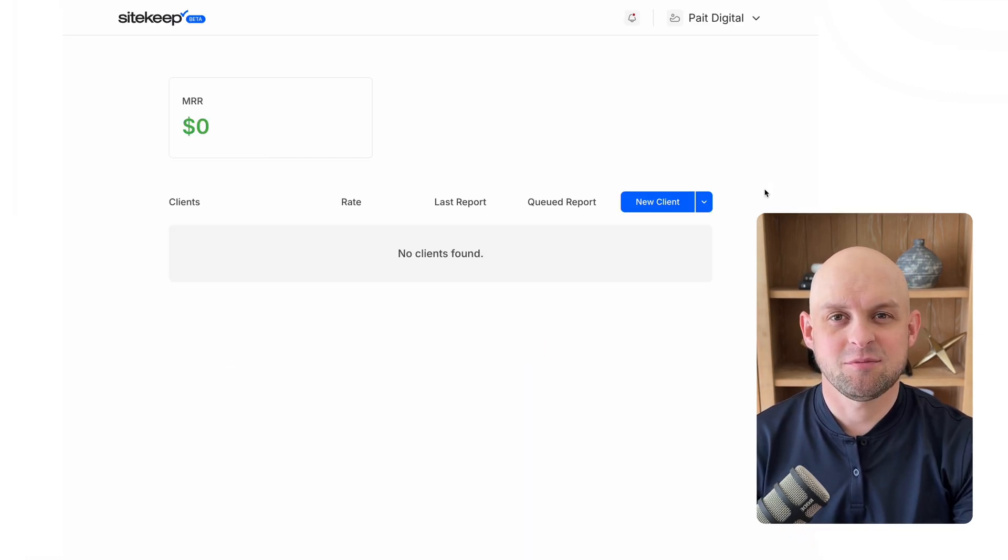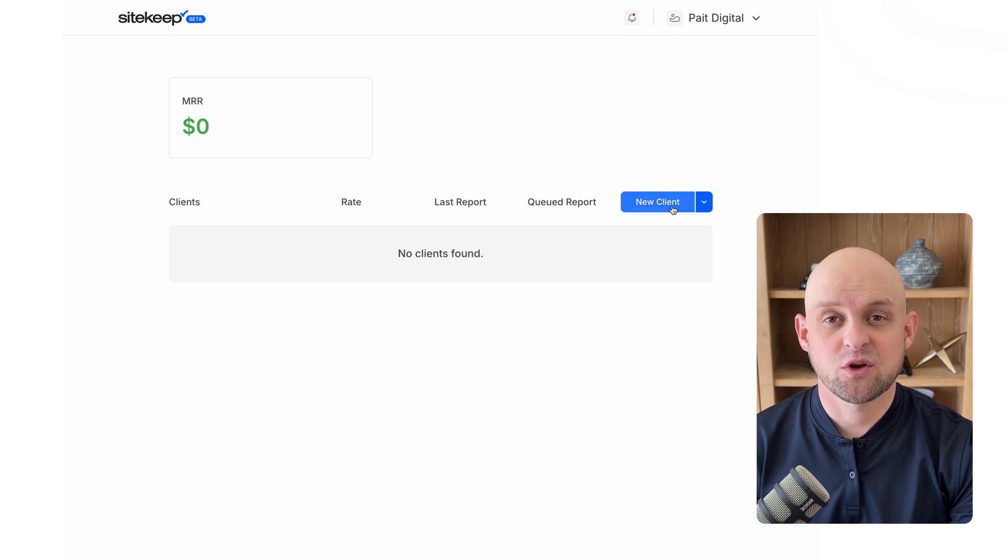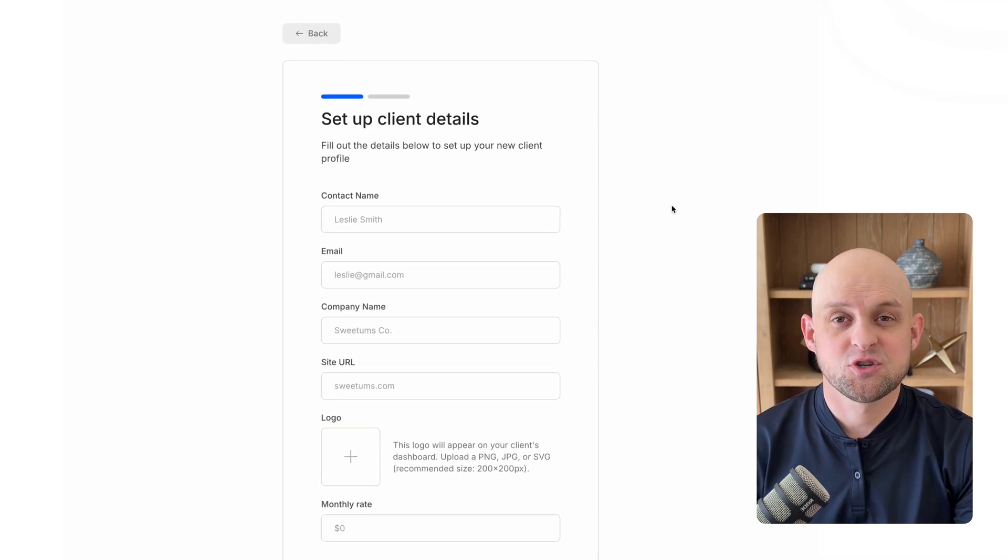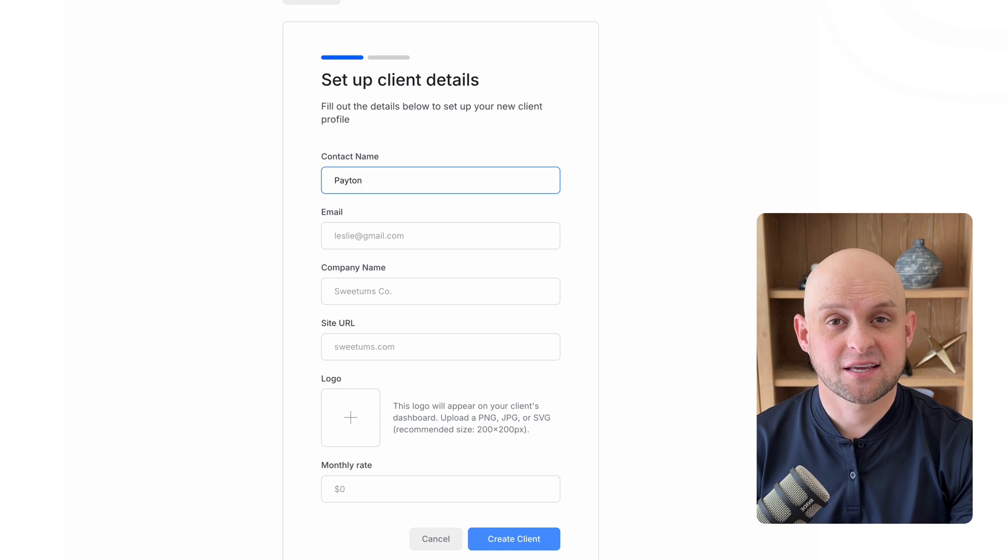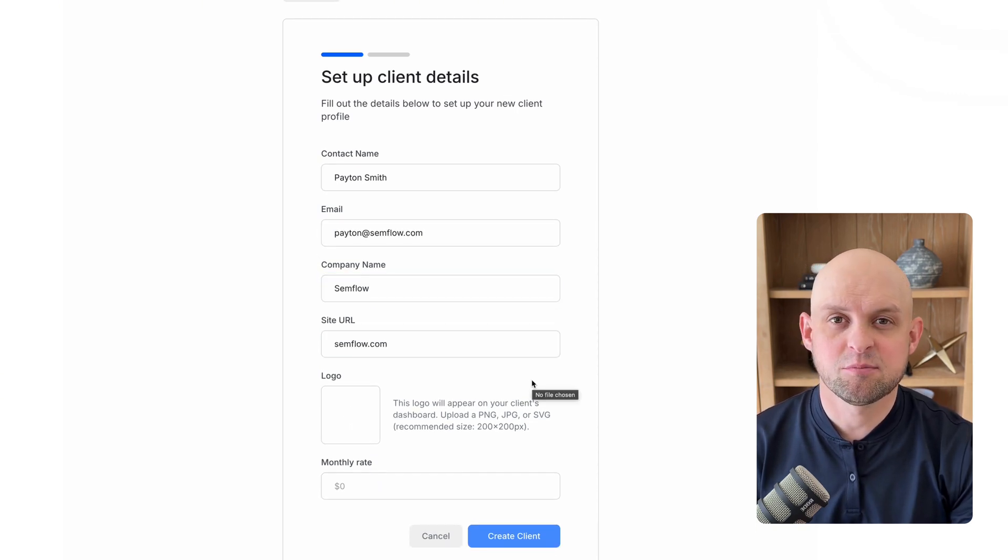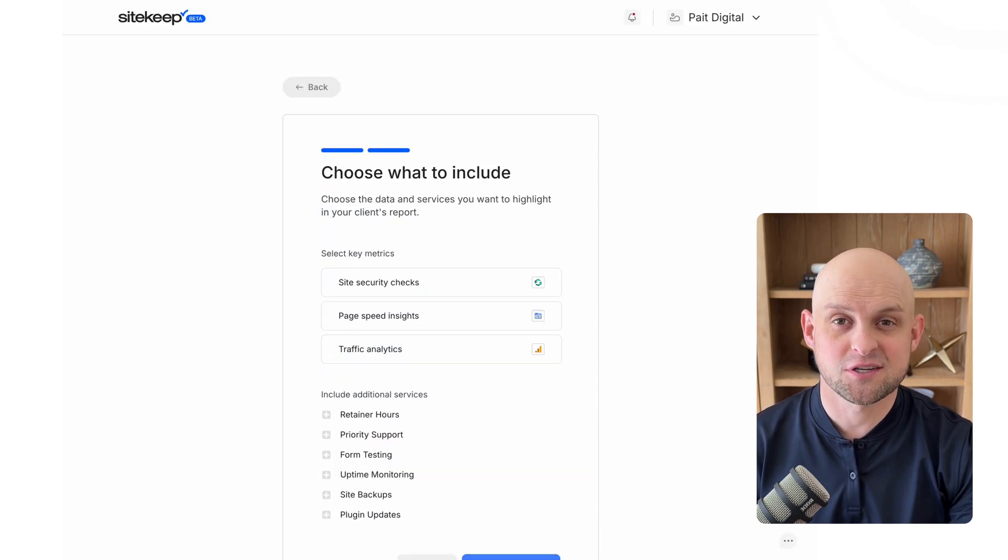So when you first log into SiteKeep, you're going to see this dashboard, where you can add your first client project. To add a client, all you need is their basic info, a logo, and then you need to put the rate that you're charging them for these services.